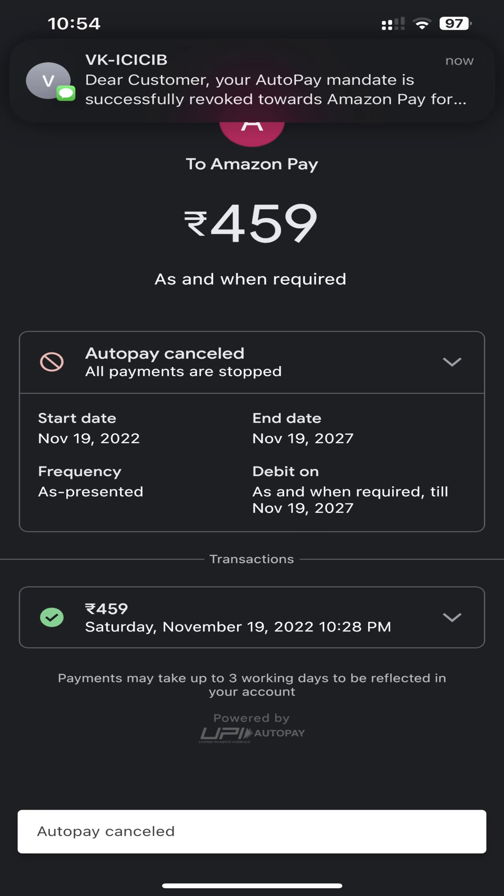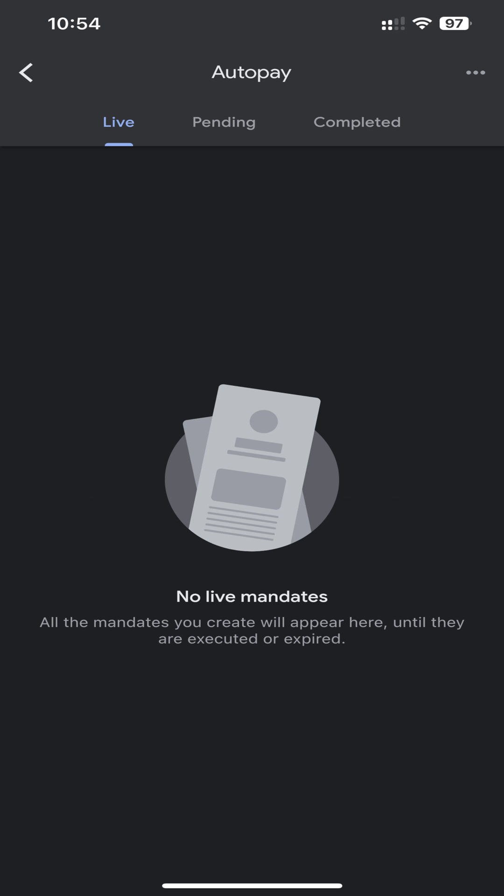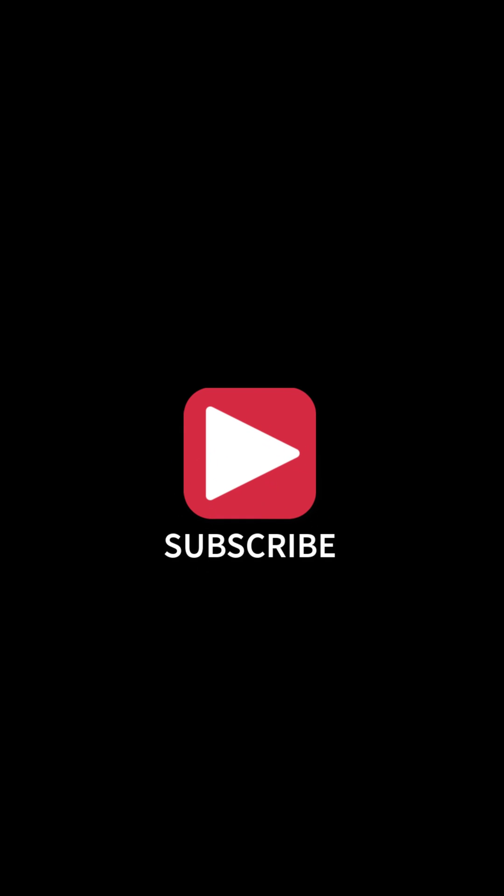Done. Go back and check the status in the live tab. Hope this small video helps you. For more videos like this, please subscribe to our channel.